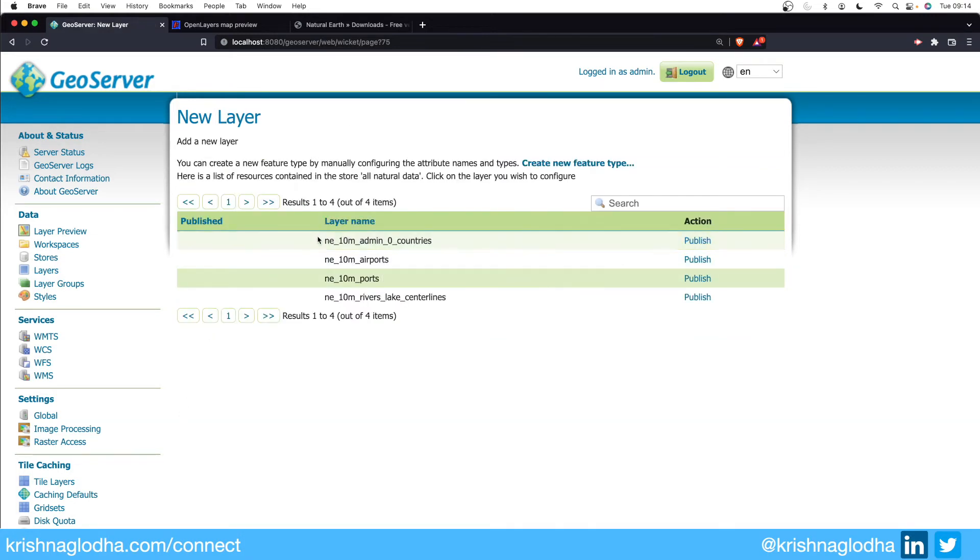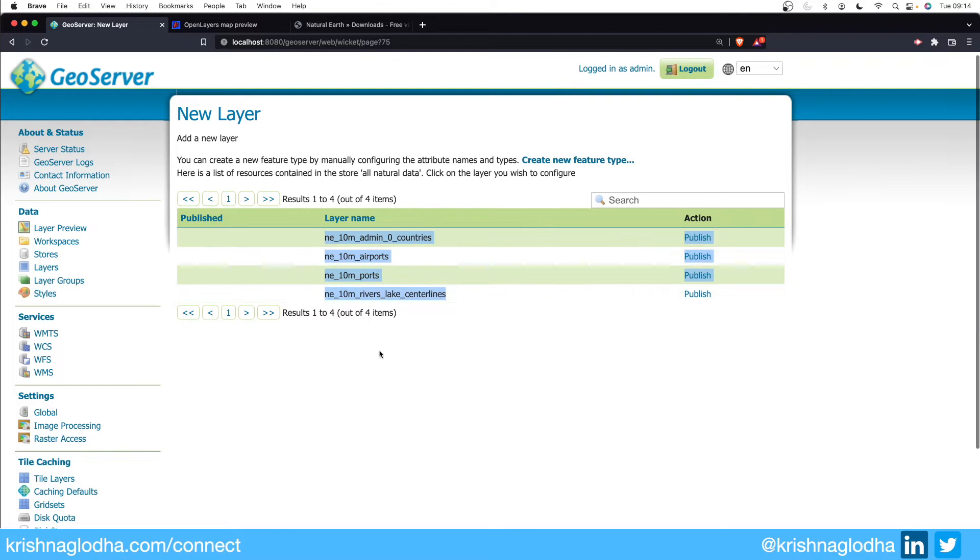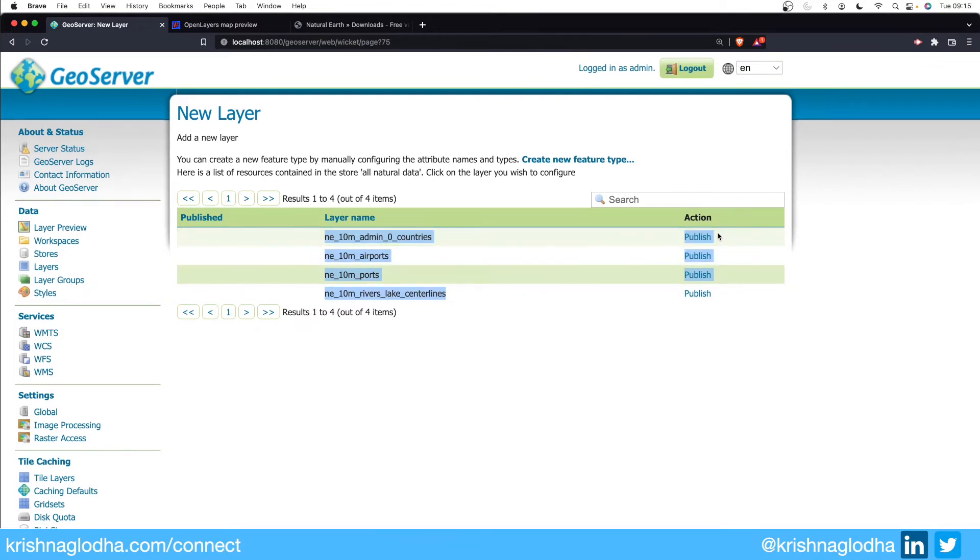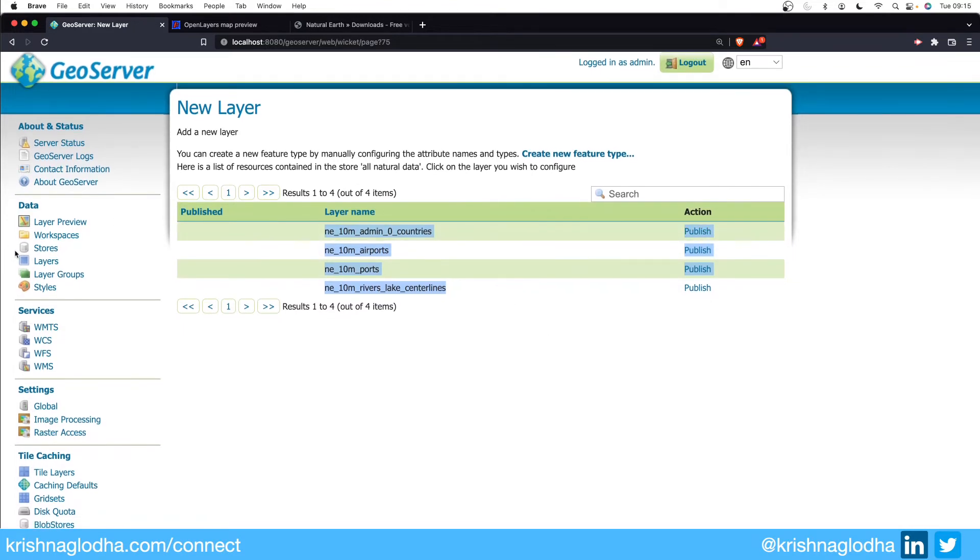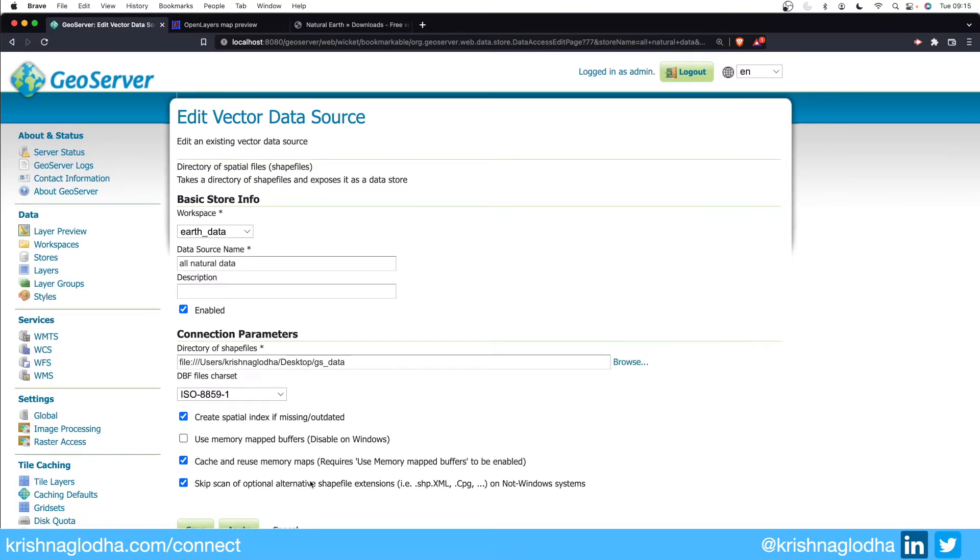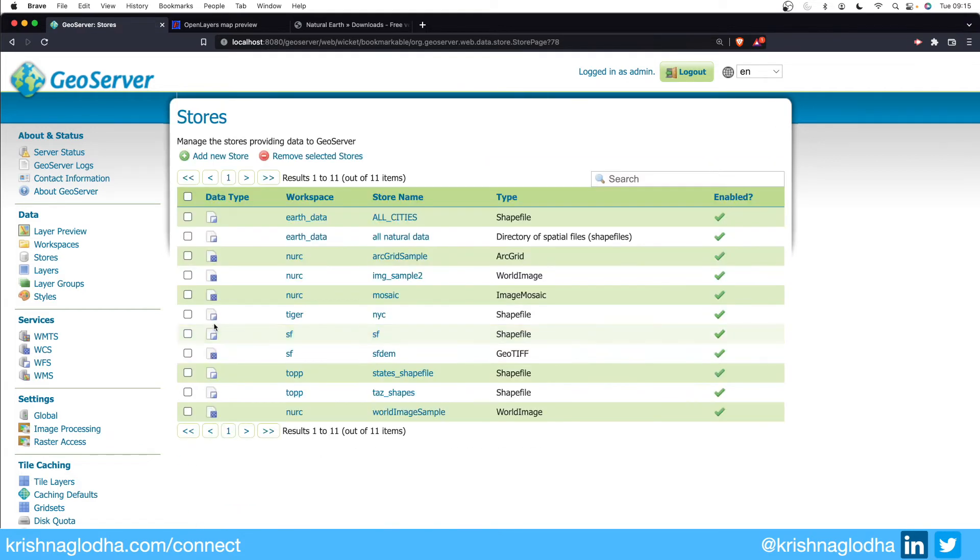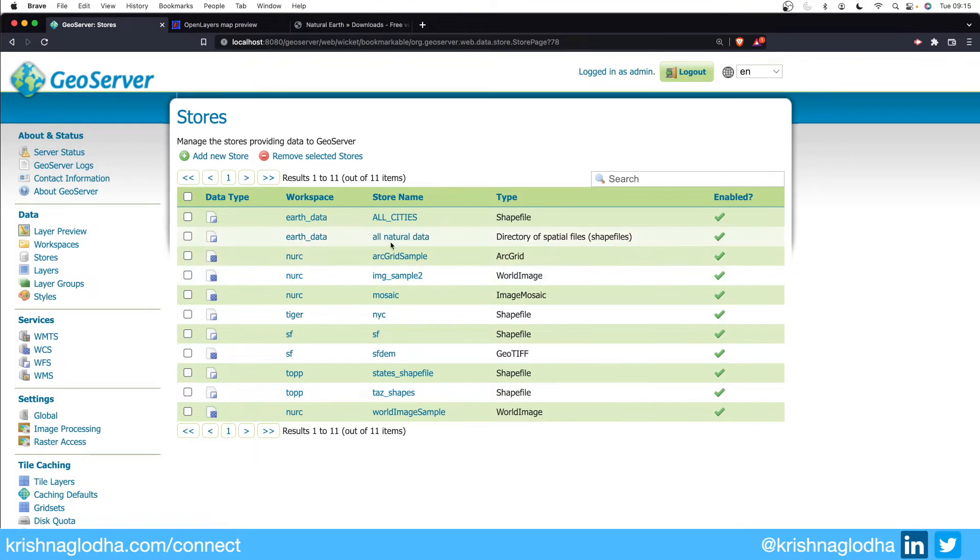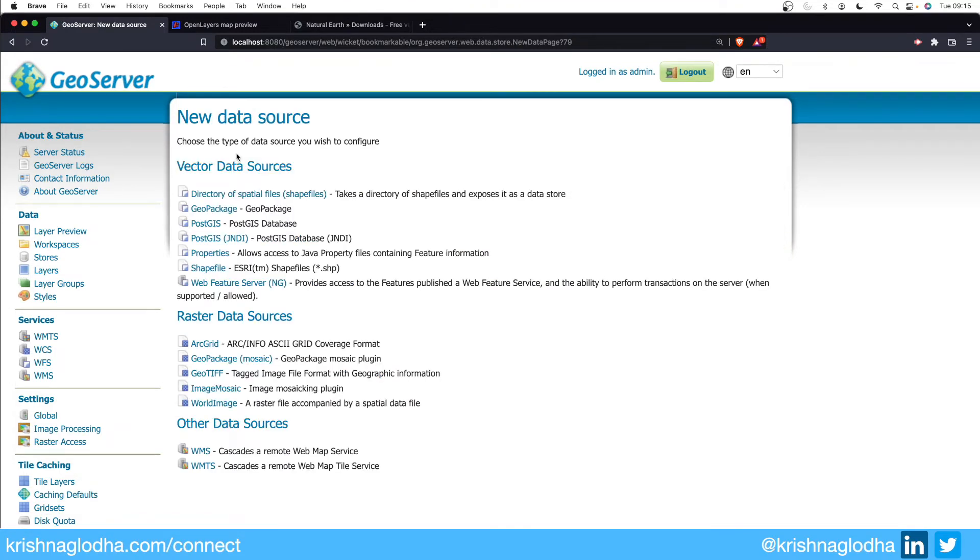And that's all. Once I click on ok you will see that all the layer names are in front of me. Now I don't have to publish because in this video we are not going to create a layer, but if I go back to the store you will see that my all natural data is available. I can click here anytime, click on save, and the settings will be changed. This is how we create the store for a directory of shapefiles.